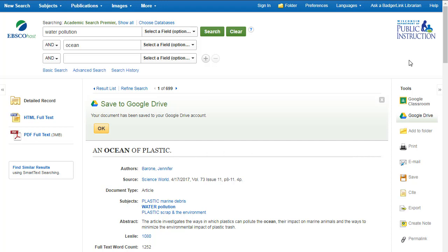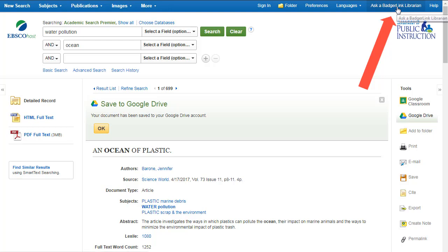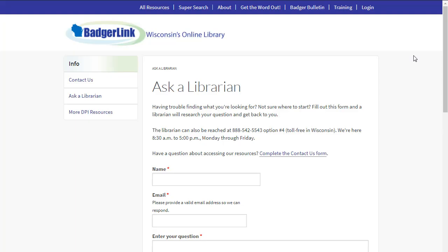If you have any questions about using an EBSCOhost resource, ask a librarian. Go to the blue bar at the top of the page and click on Ask a BadgerLink Librarian. Thanks for watching!